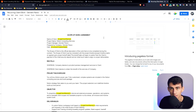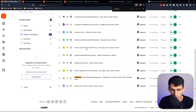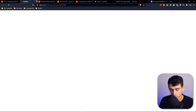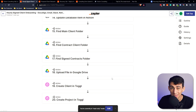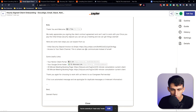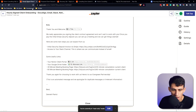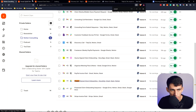Once they sign on DocuSign, another automation triggers. For hourly-based clients, it uploads the signed contract, creates a client in Toggl, and creates a project in Toggl so I can track billable time. It also sends them an email requesting the initial security deposit along with all their client portal information and my two booking page links for ongoing check-ins.